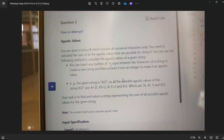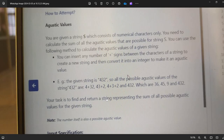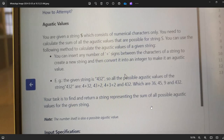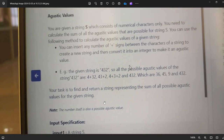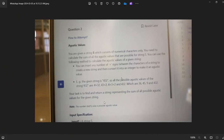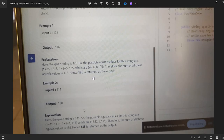The second question is Austic Values. You are given a string s consisting of numerical characters only. You need to calculate the sum of all austic values possible for string s. You can insert any number of plus signs between characters of the string to create a new string, convert it into an integer to make it an austic value. For example, given string '432', possible austic values are 4+32=36, 43+2=45, 4+3+2=9, and 432.